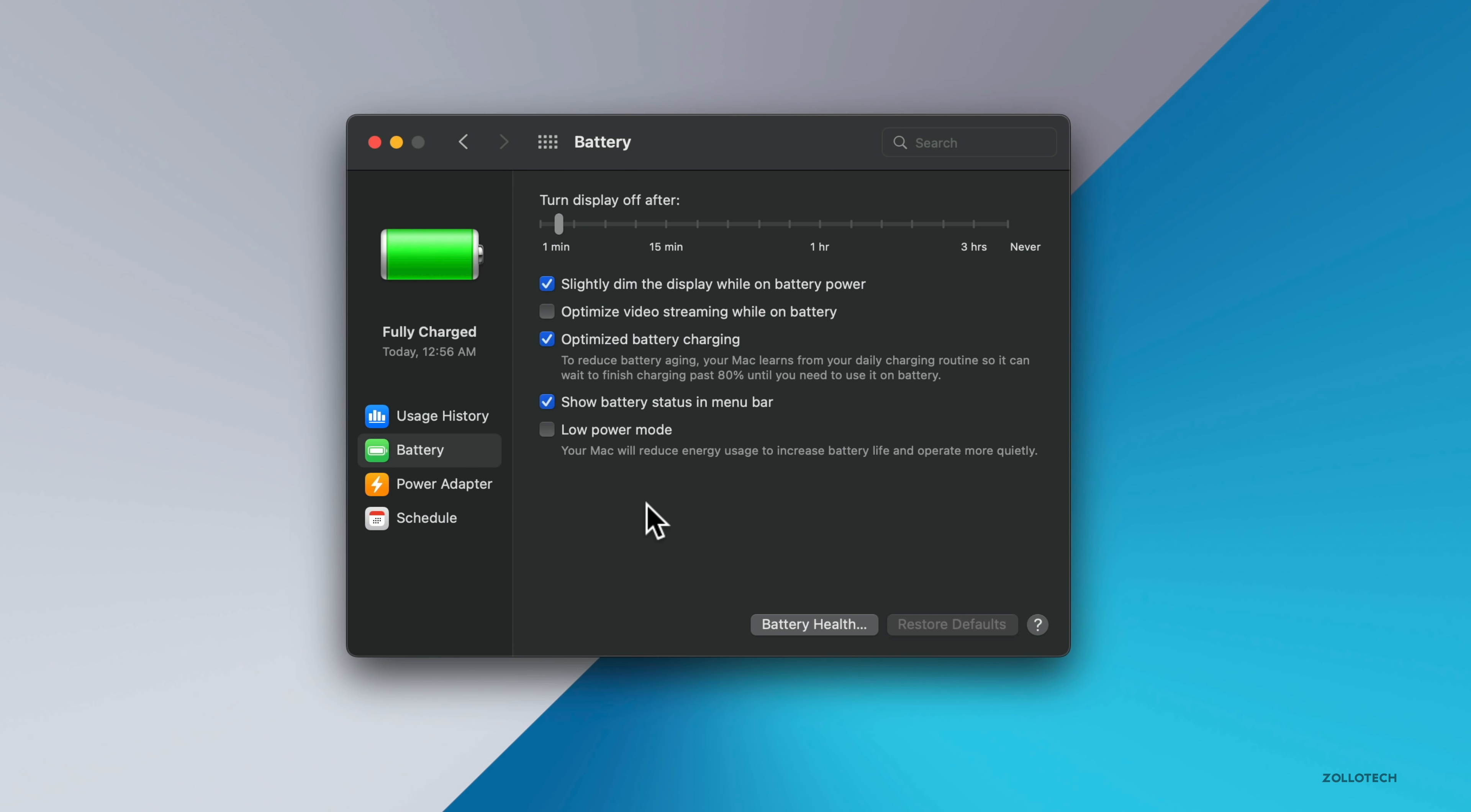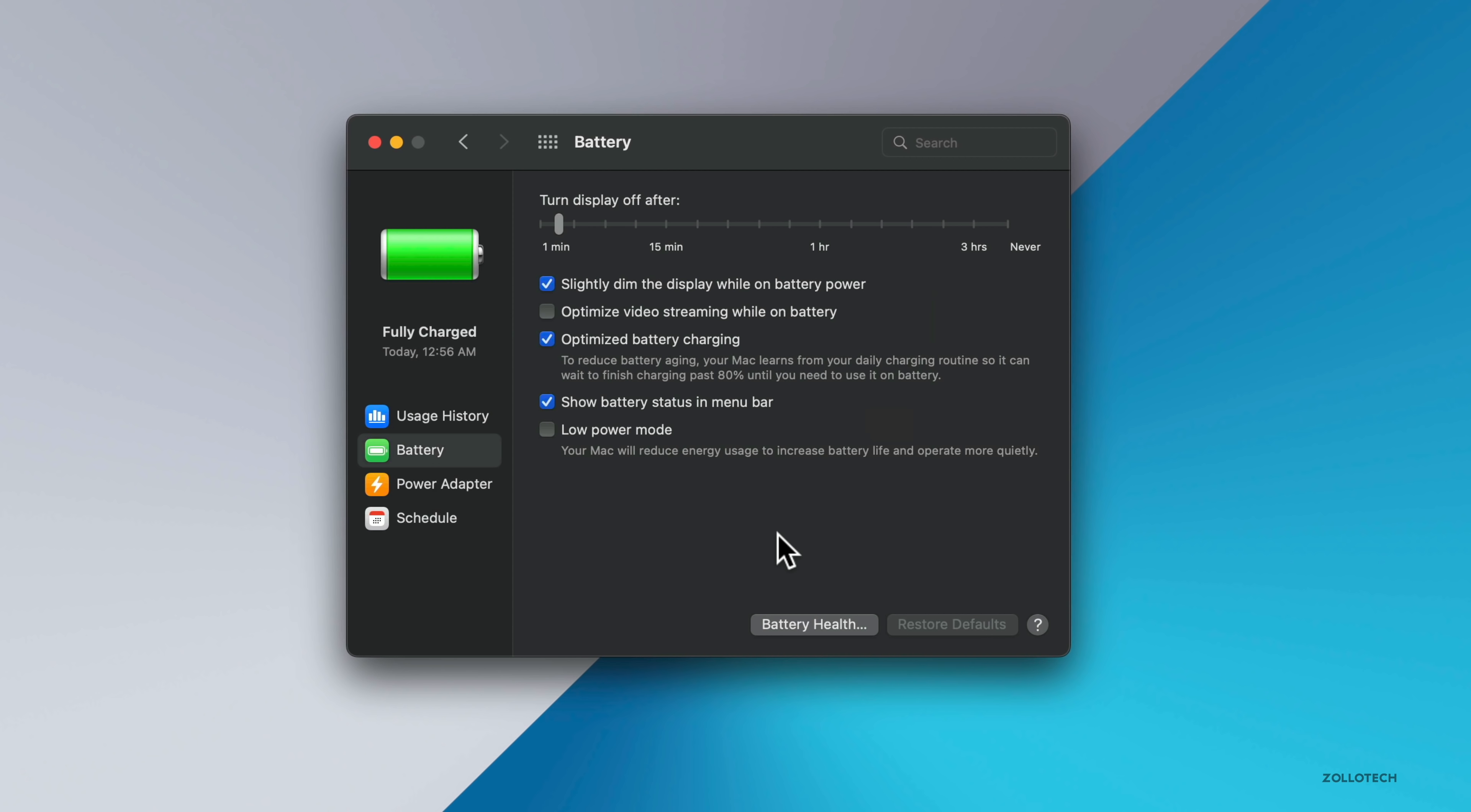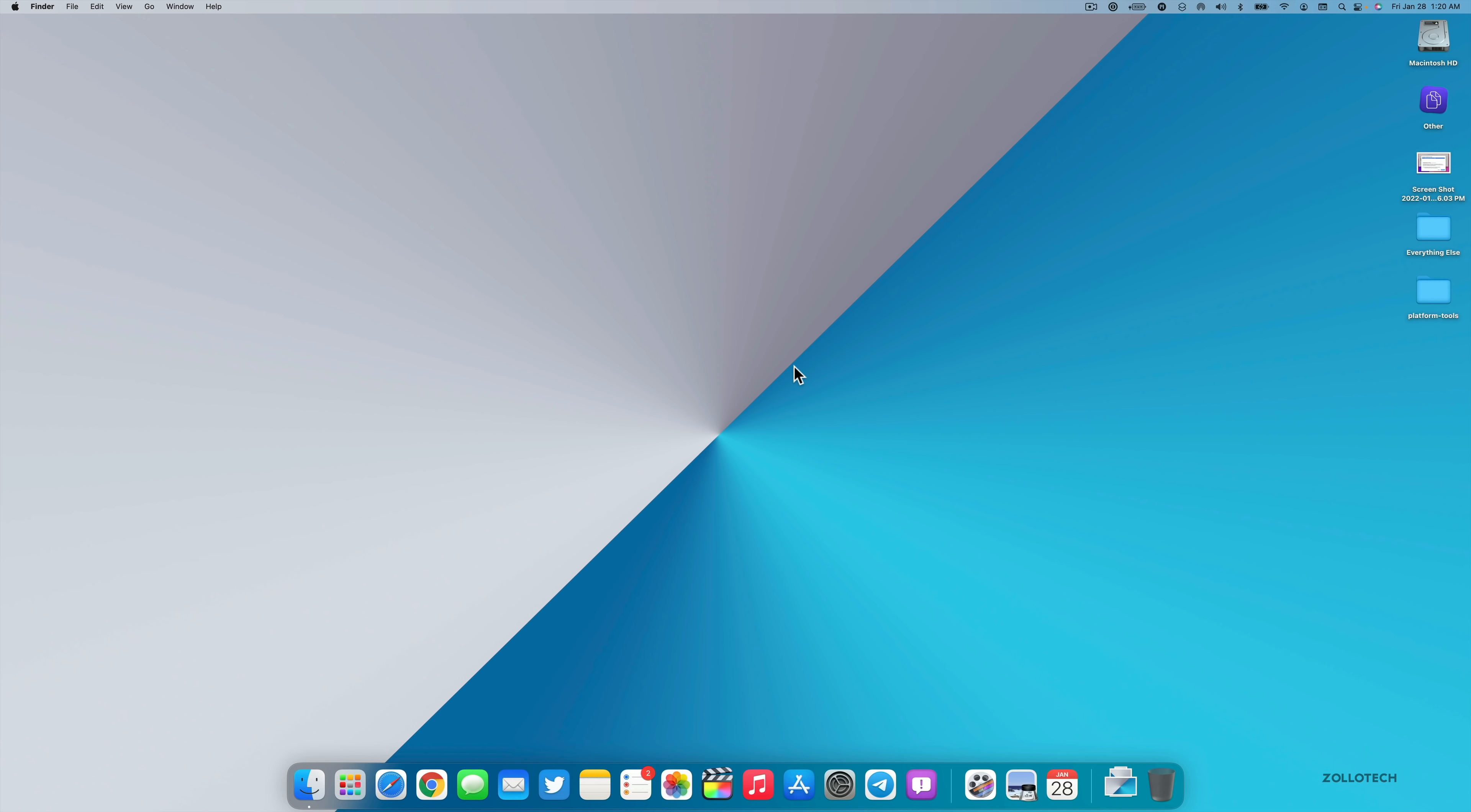And running betas will always give you some issues from time to time. So if you're hoping to get great battery life, I would stay away from the beta. You'll see the capacity on this one is 99% and it's normal for the battery condition. So no issues there, seems to be running fine. And hopefully we'll see some additional features by the time it's released, but then we'll be on to macOS 13 by the time WWDC rolls around in June.